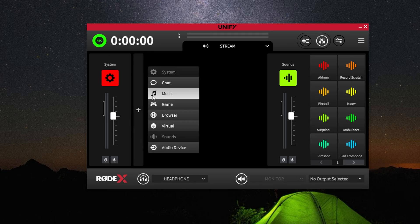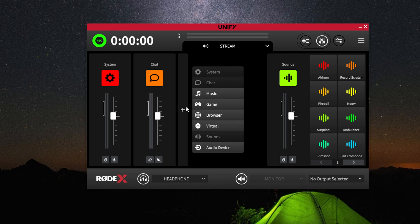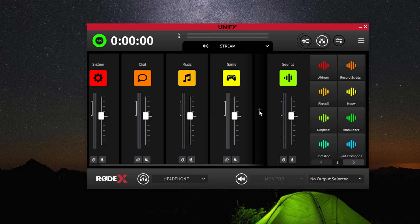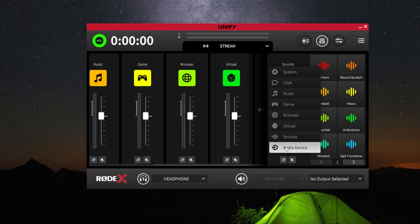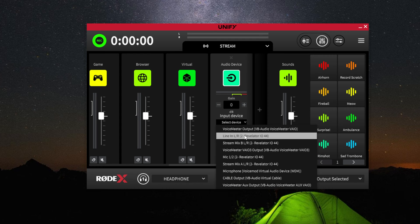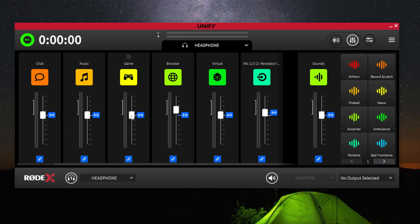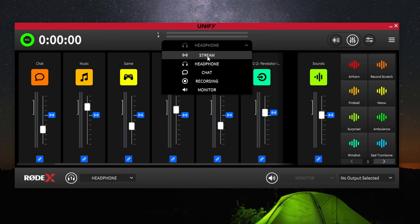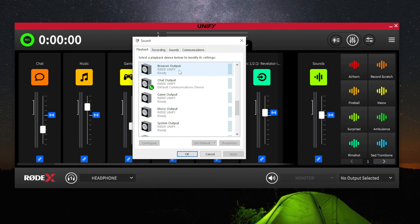One of the best features of this app is the number of devices you can create. You can create a source for system, chat, music, game, browser, virtual devices, as well as audio devices. Each source's volume can be adjusted independently, and these volume settings save for each one of your submixes. The app will create a virtual device on your system for each one of the devices you set up within the app.